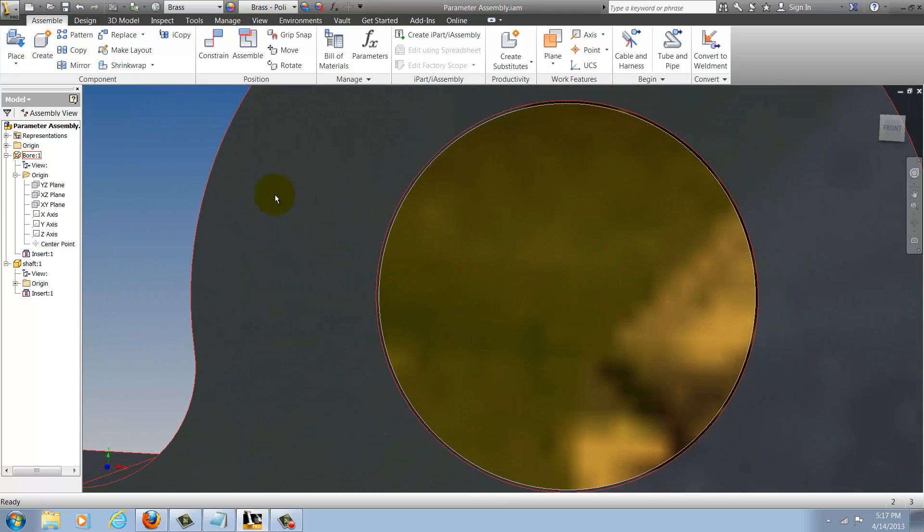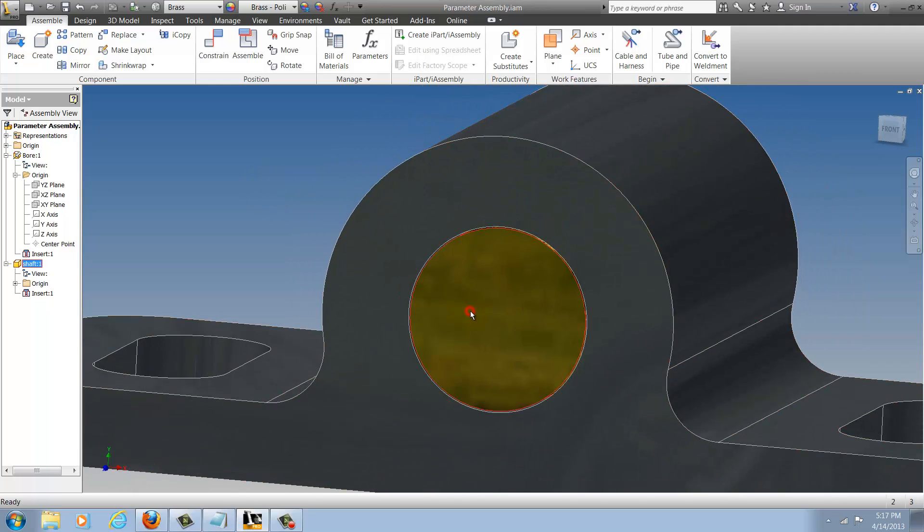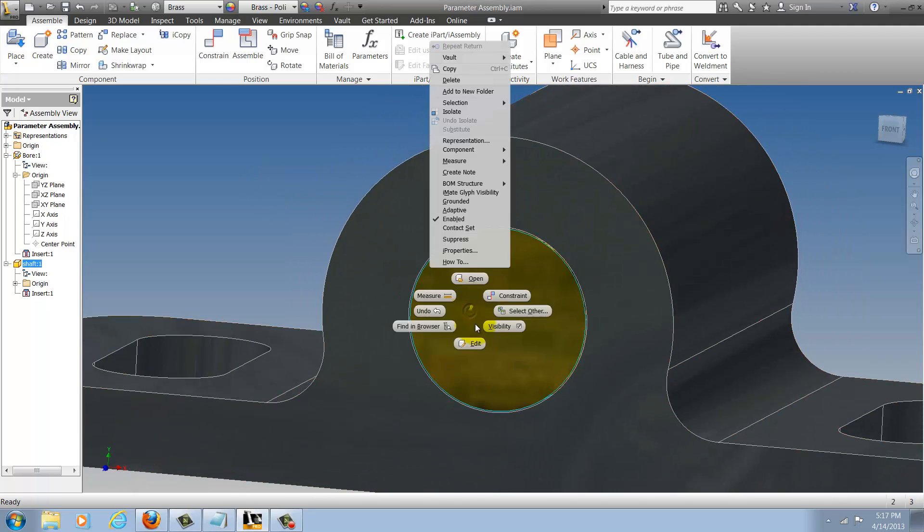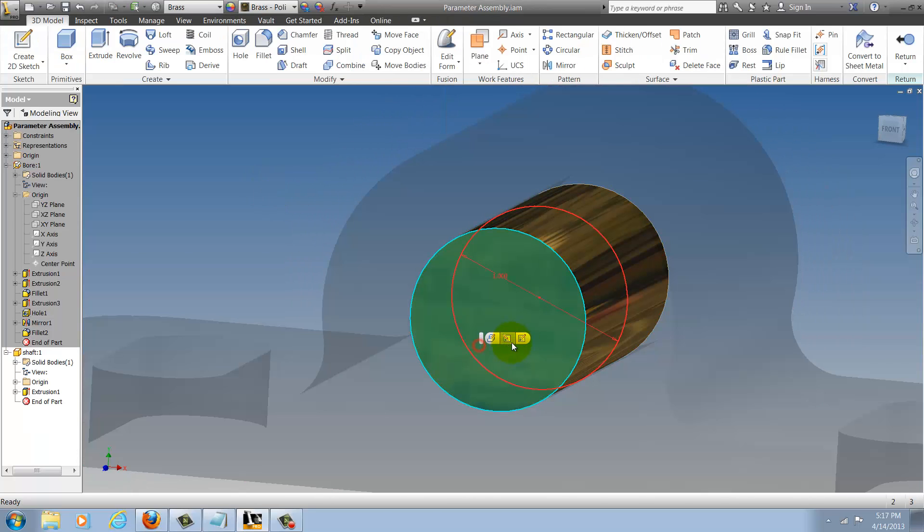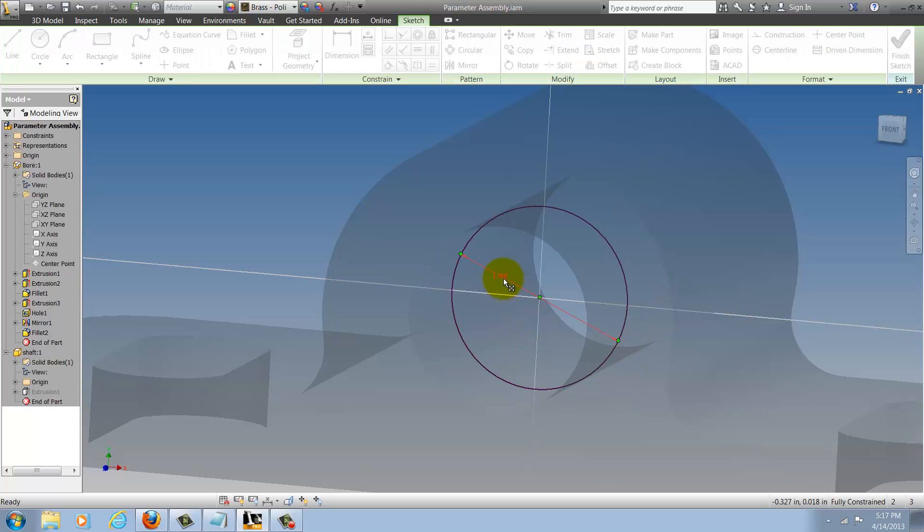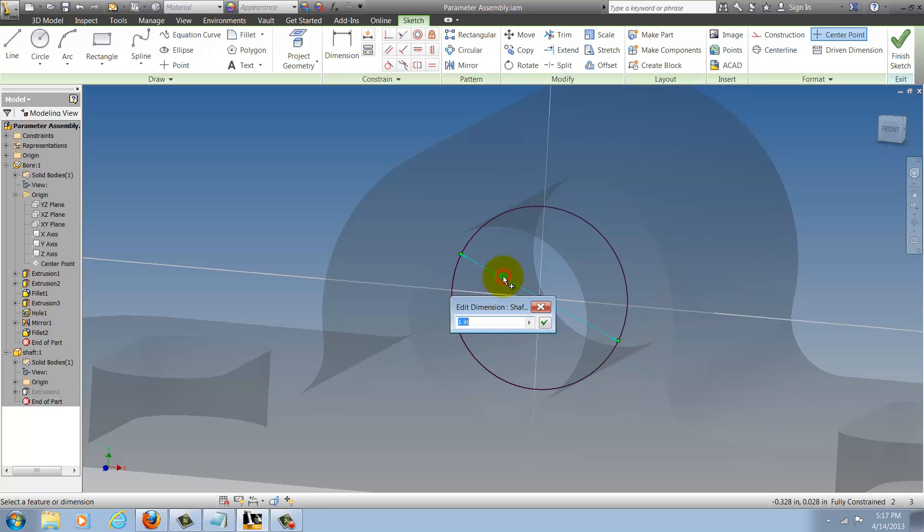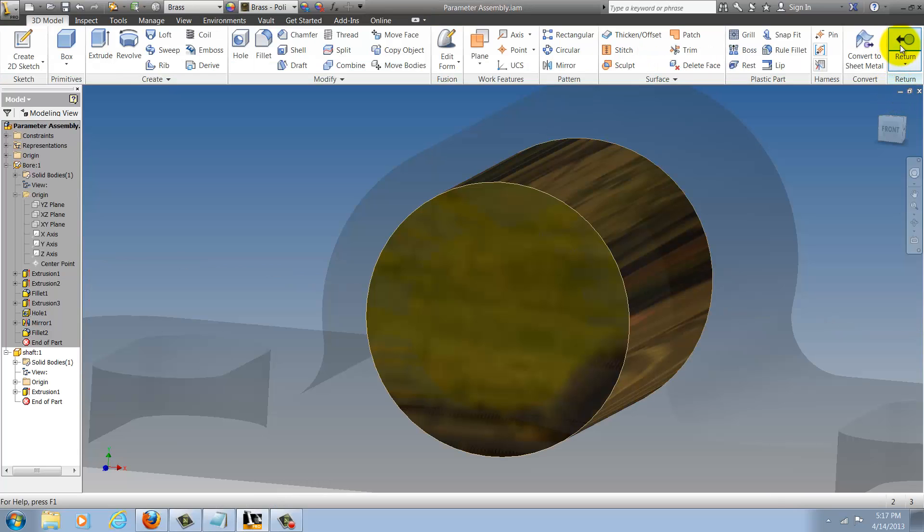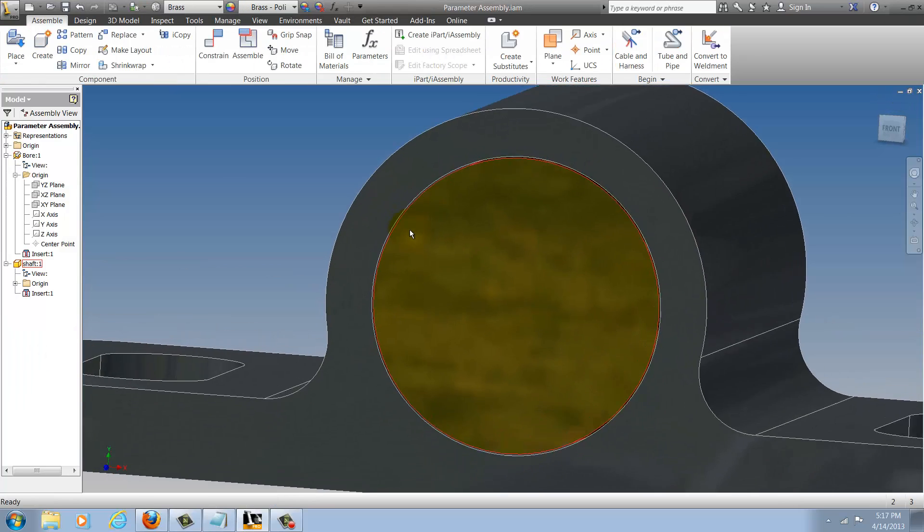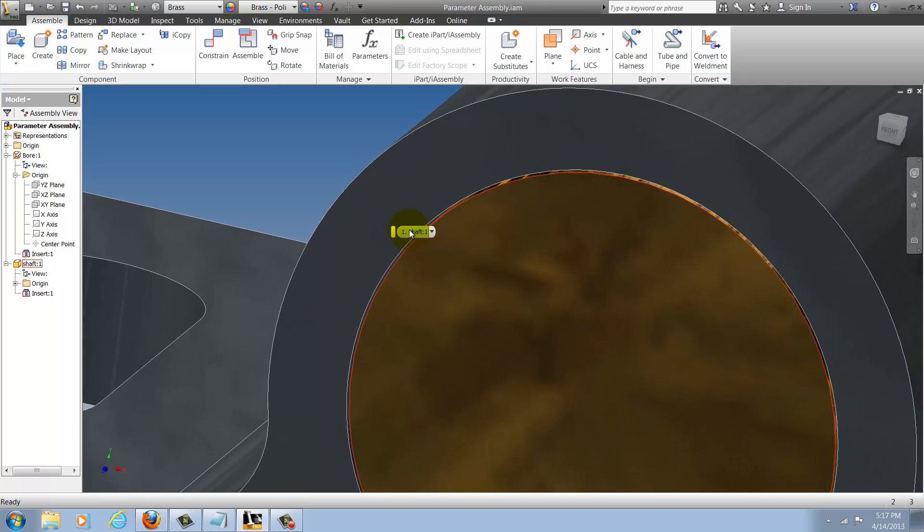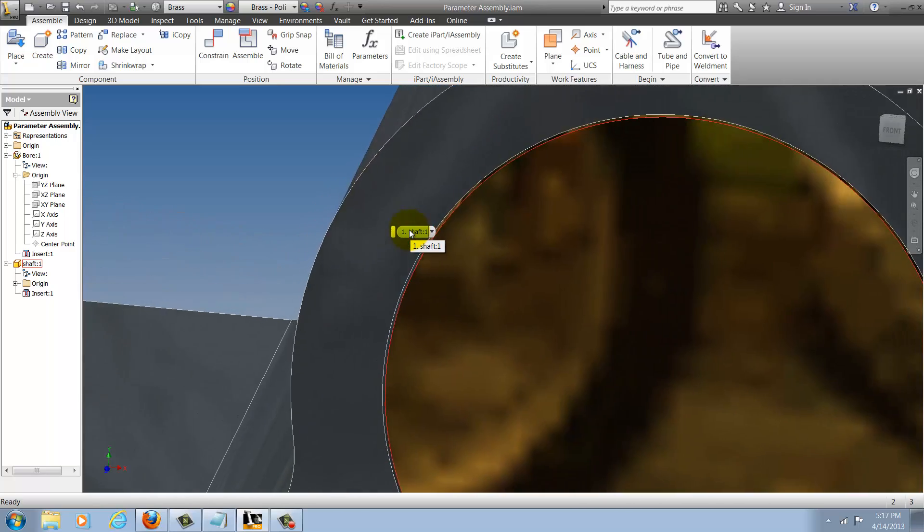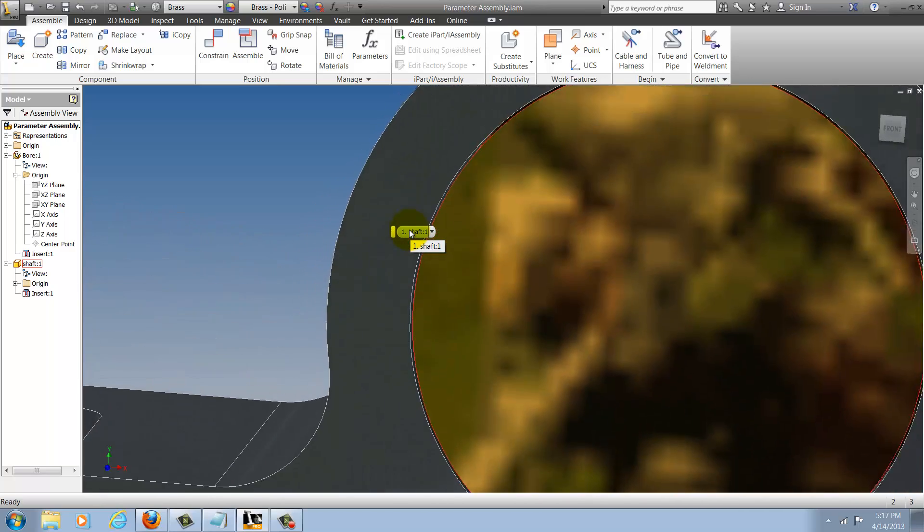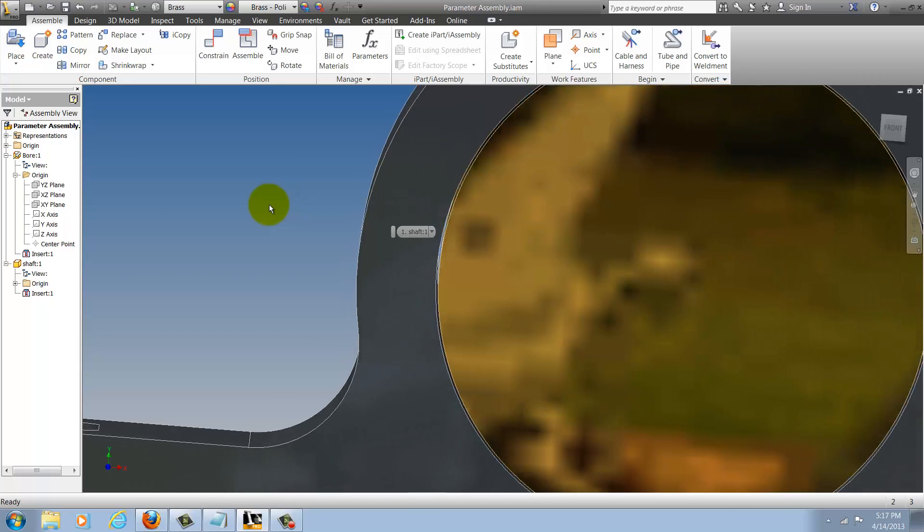If I need to go back and make any changes I can edit the shaft, make any changes that I might need to make, complete my edits and see that the bore of the corresponding part updates.